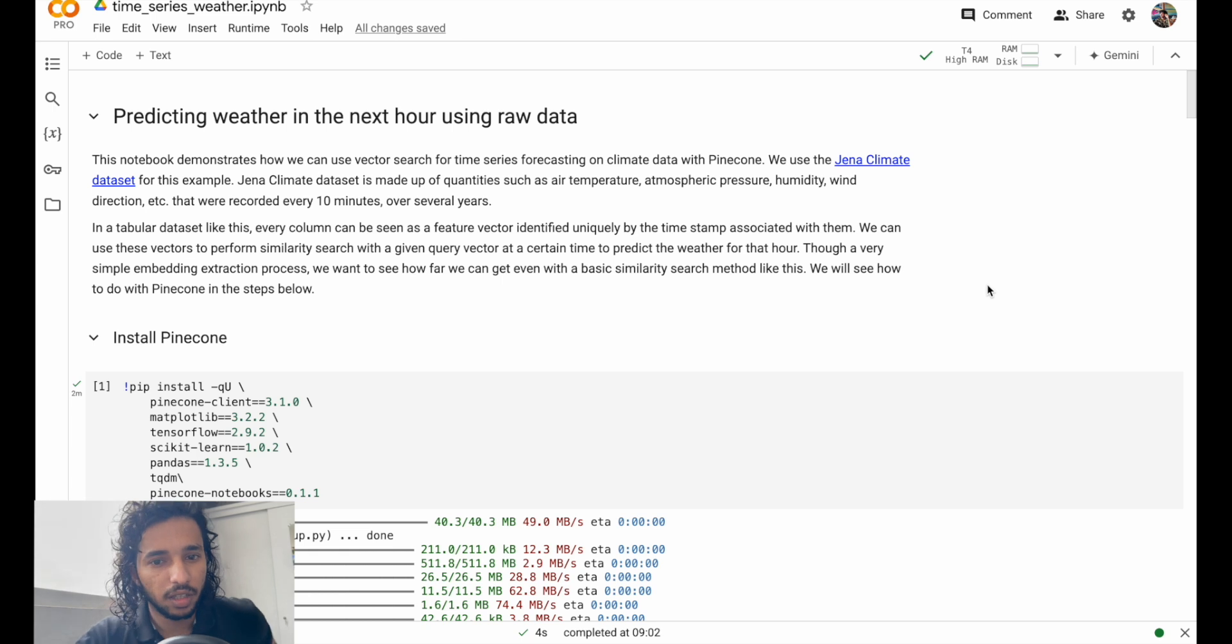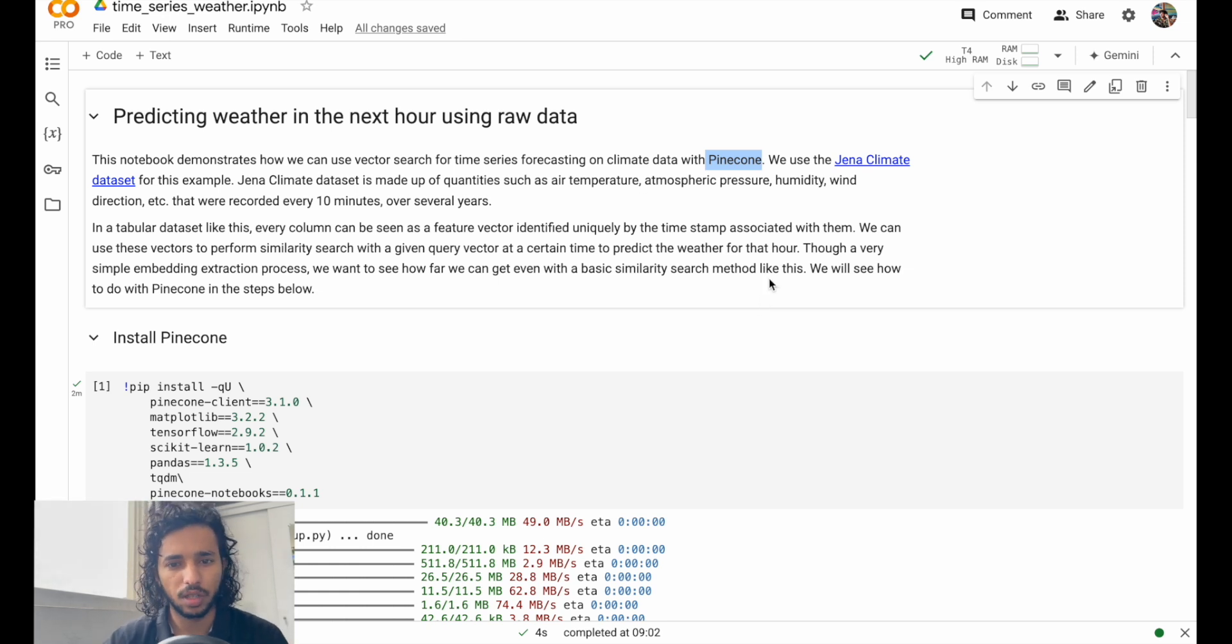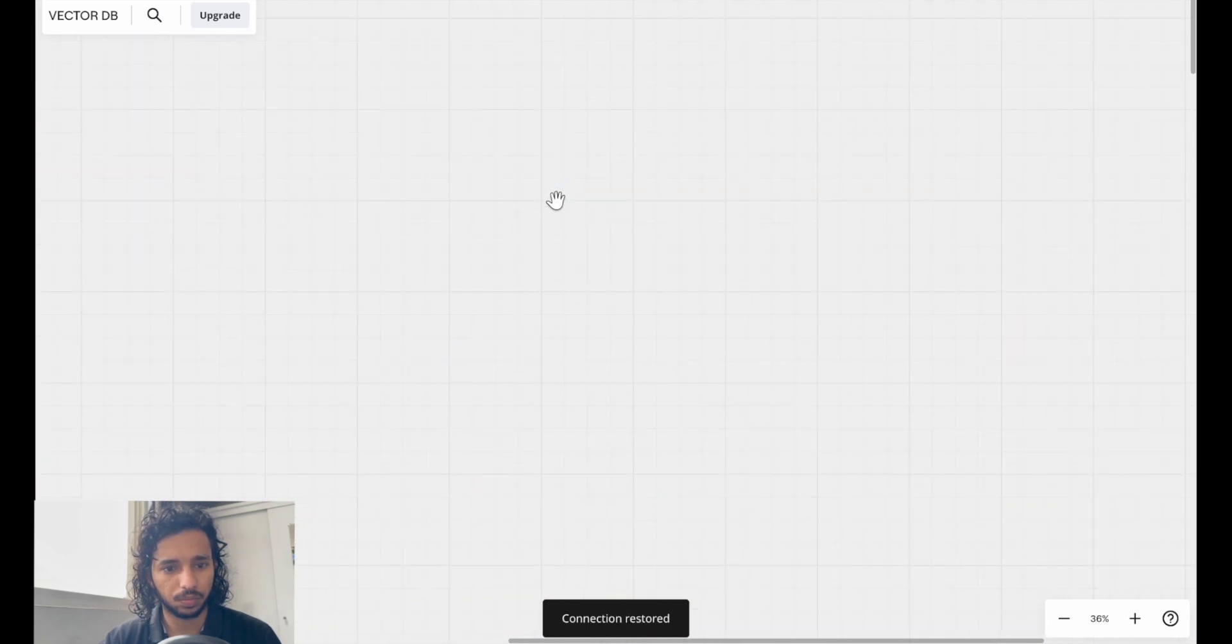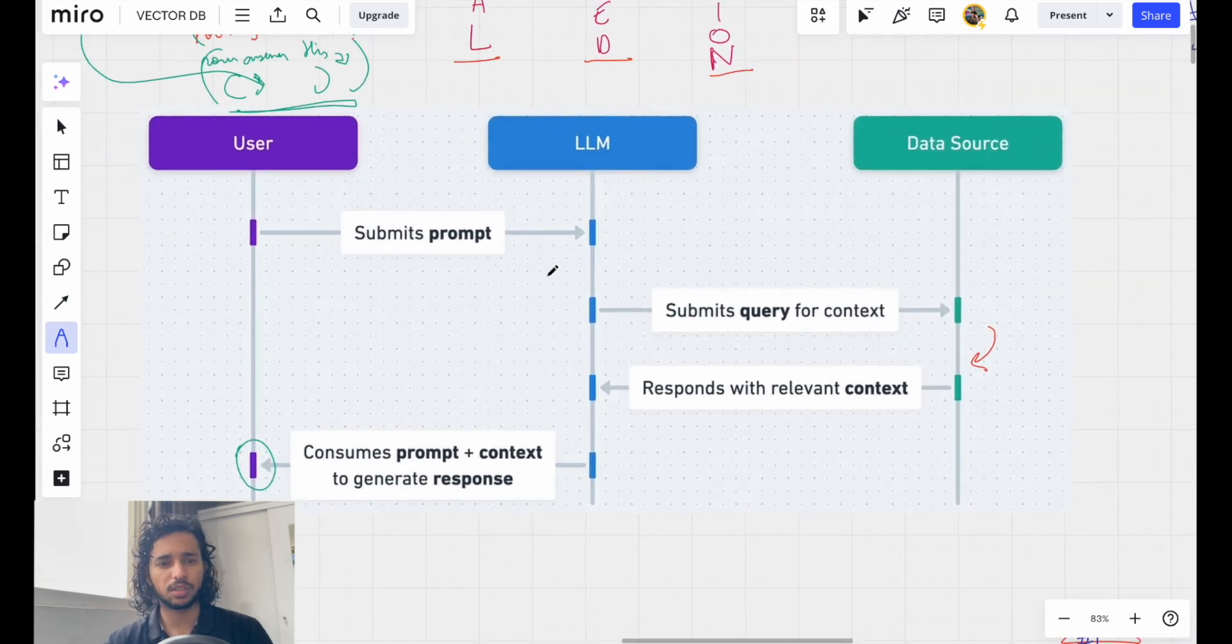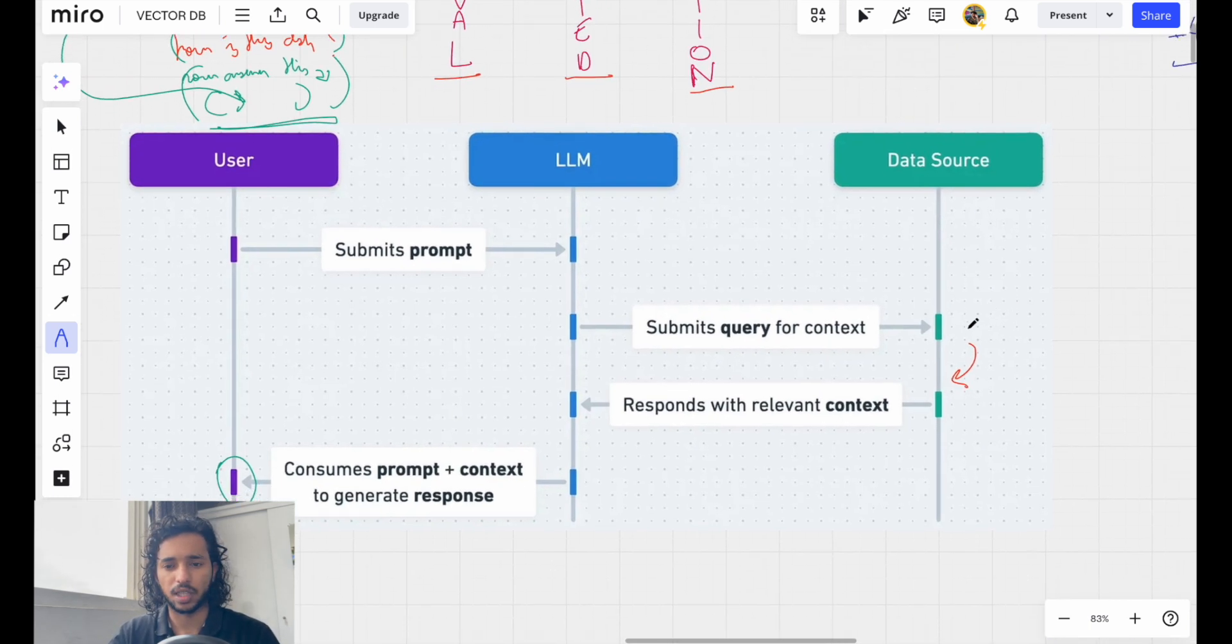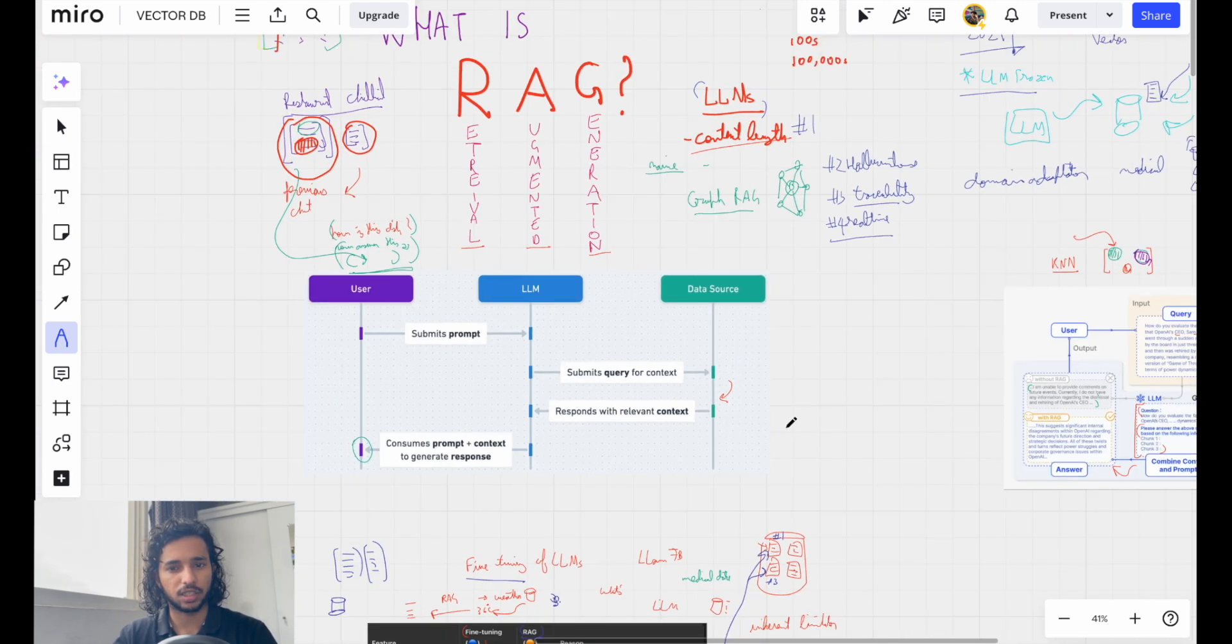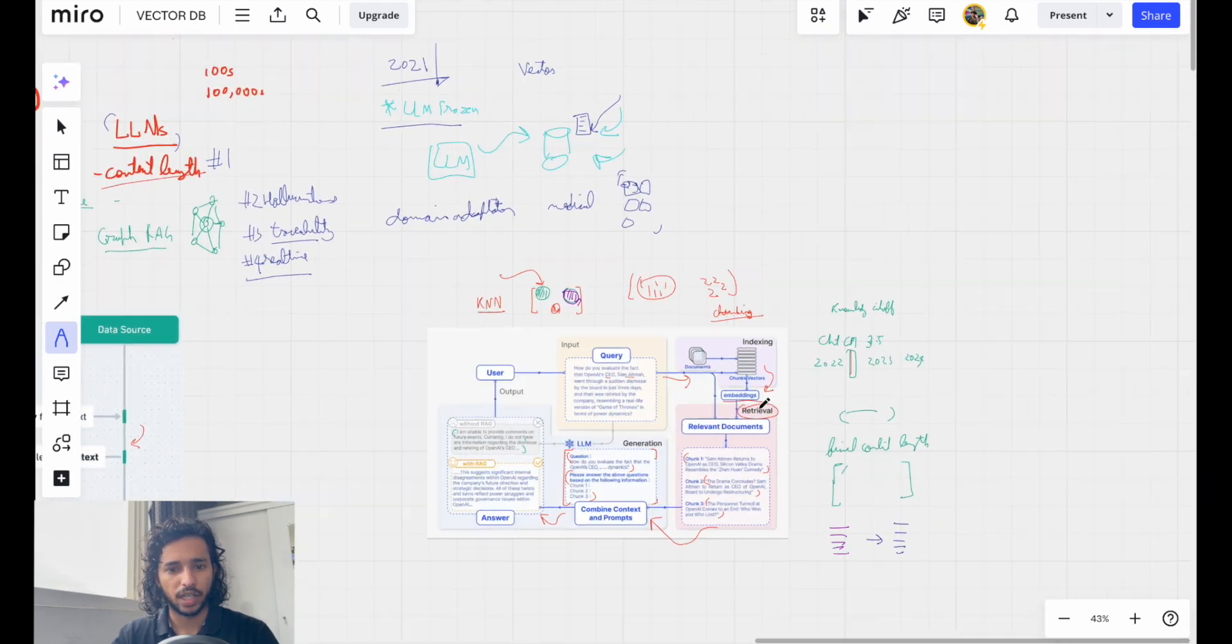Hello everyone, by now you already know how Pinecone works and what vector databases are. Just for a quick refresher: in an RAG system, the user submits a prompt and the large language model also submits a query to the data source, which can be any vector database. It retrieves the context and the LLM is augmented with whatever context or extra information we give to it.